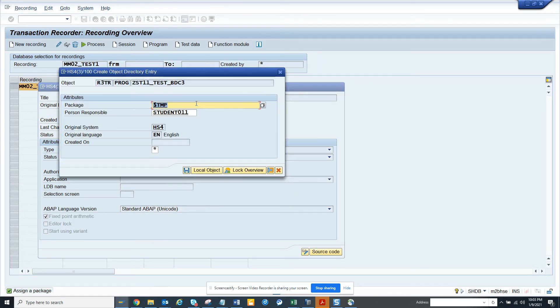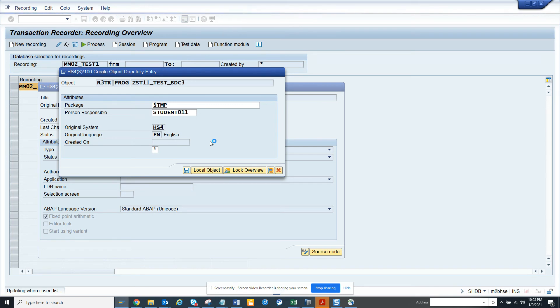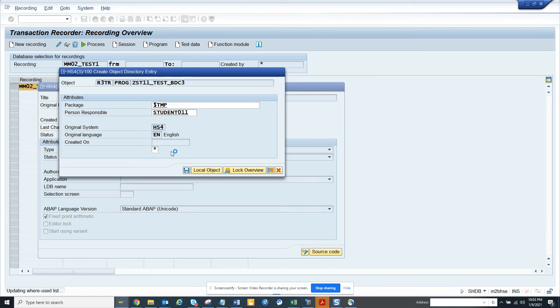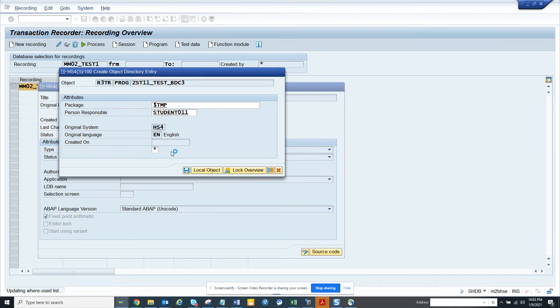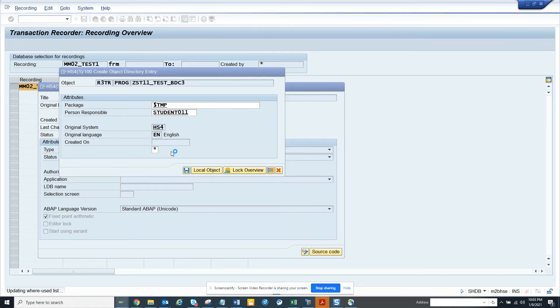And you click on source code here. The moment I click on this, you get a prompt and I'll say okay, it's a local object. And now here this program is being generated and after getting generated we just need to activate the program. And that's it, we are good to go.